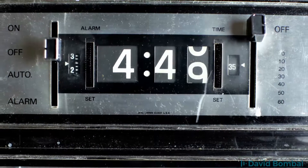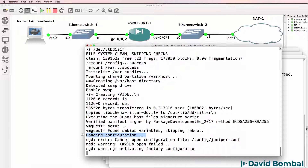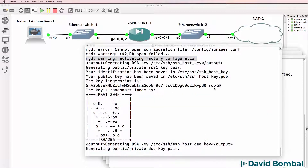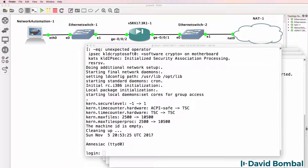Based on my experience, I suggest that you wait at least 30 to 60 minutes for the device to become available. You may need to wait longer depending on how powerful your computer is. We've been told that the configuration is loading, and we see an error about the configuration file. It's activating factory configuration, generating public and private keys, and after a while we get a login prompt. The time it takes really depends on your PC.